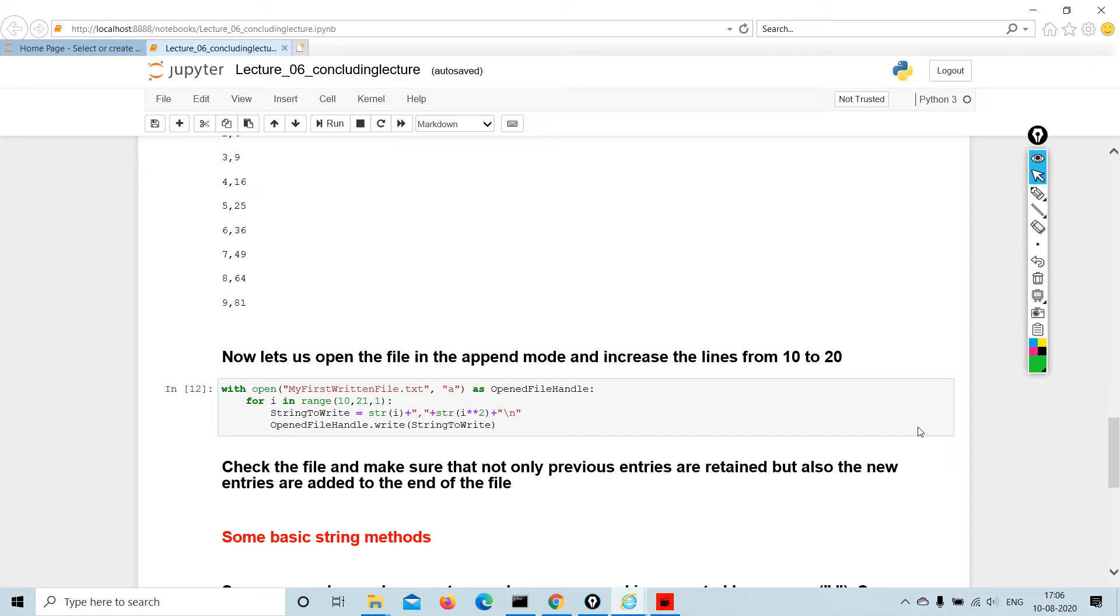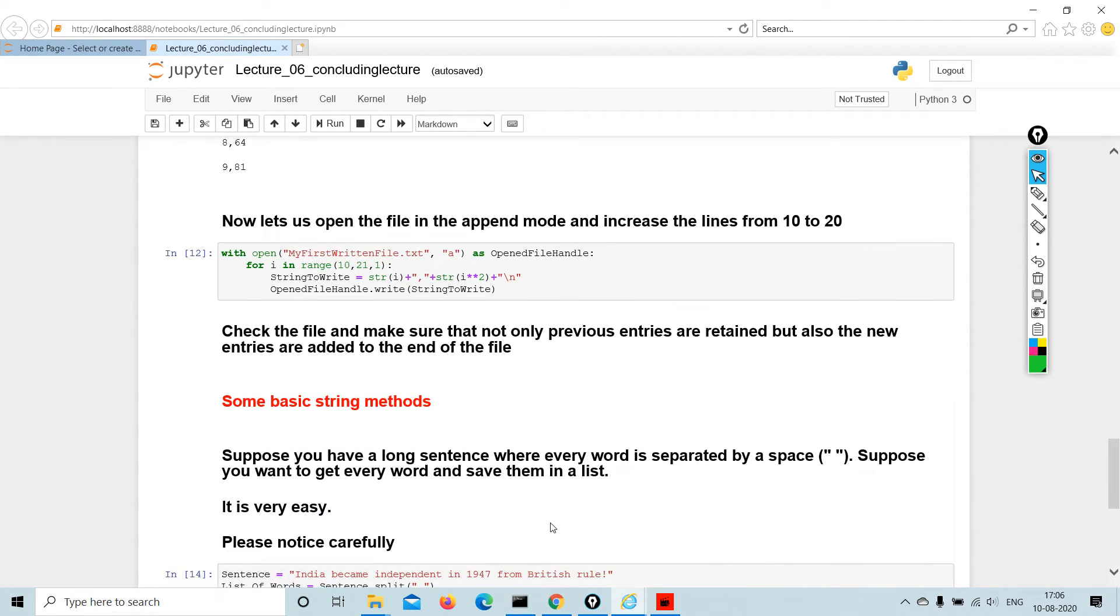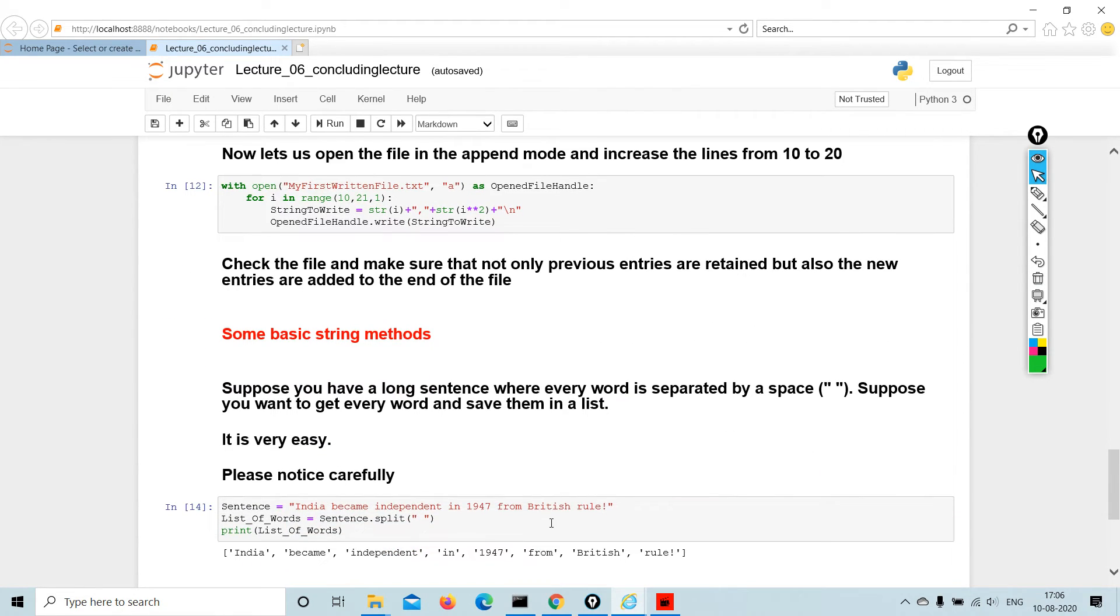Now let's open the file in the append mode and increase the lines from 10 to 20. This is how you write the code. Check the file and make sure that not only previous entries are retained but also the new entries are added to the end of the file.